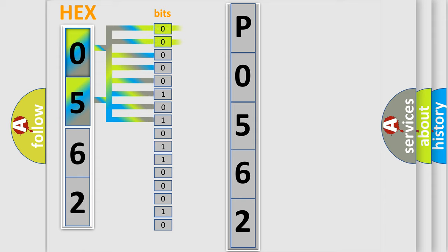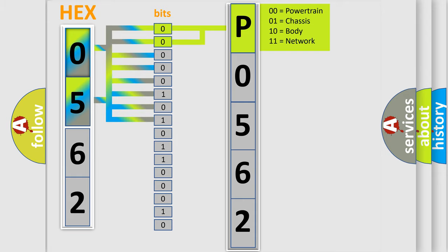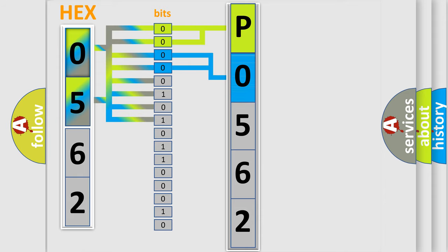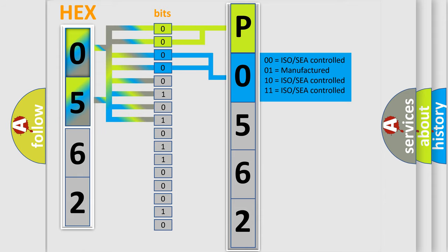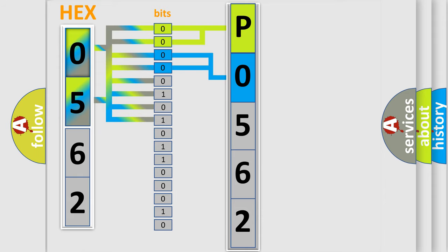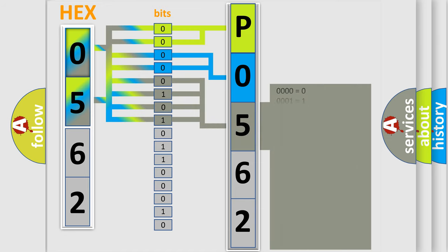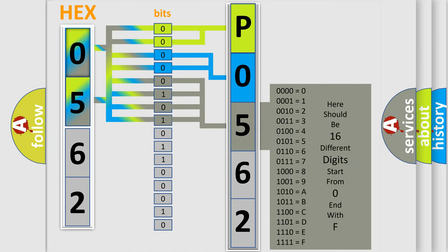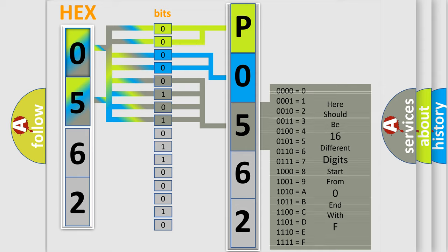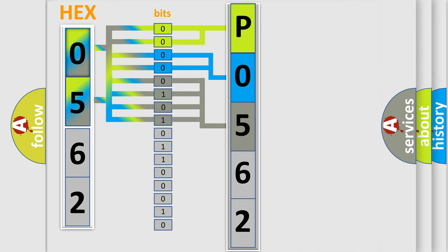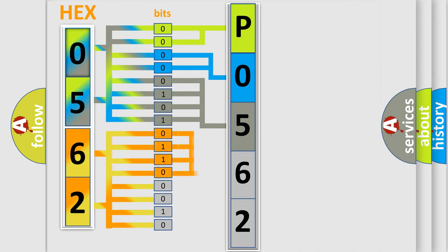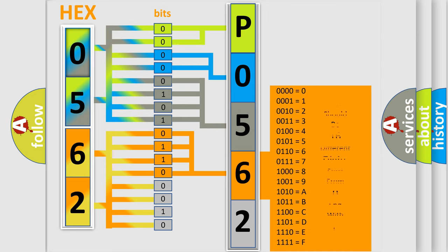By combining the first two bits, the basic character of the error code is expressed. The next two bits determine the second character. The last bit styles of the first byte define the third character of the code. The second byte is composed of a combination of eight bits. The first four bits determine the fourth character of the code, and the combination of the last four bits defines the fifth character.